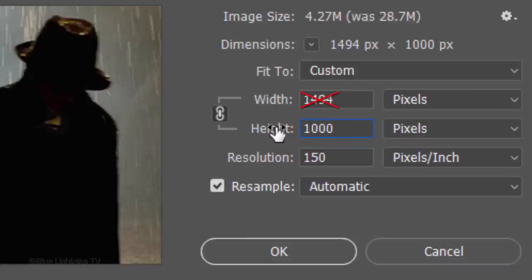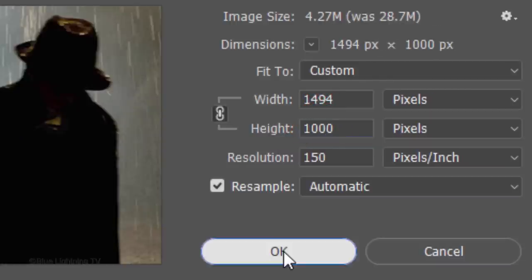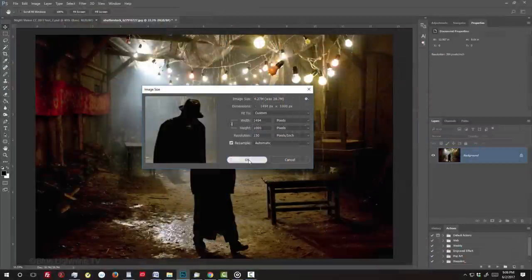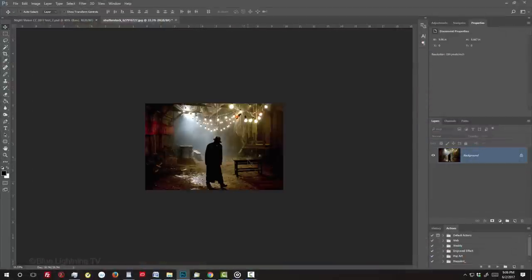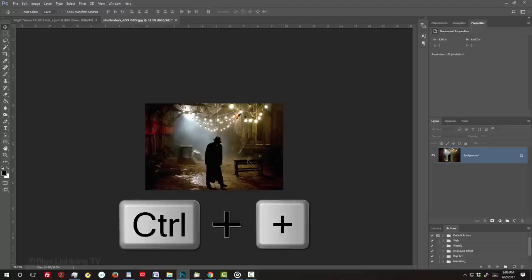Its width can be any amount. Then, click OK. To see it bigger on your canvas, press Ctrl or Cmd and the plus key on your keyboard a couple of times.